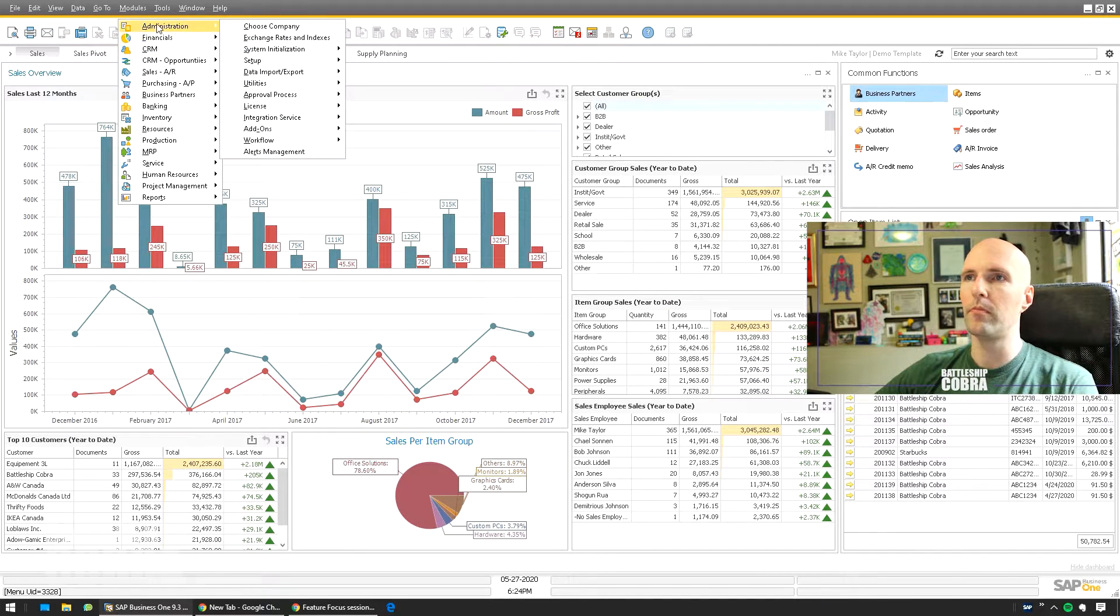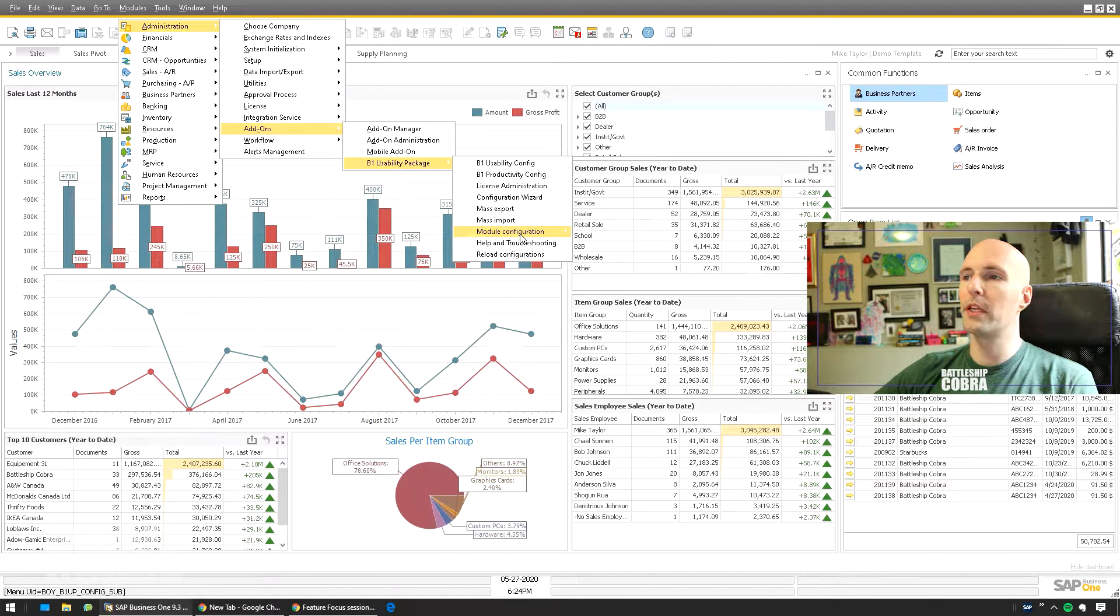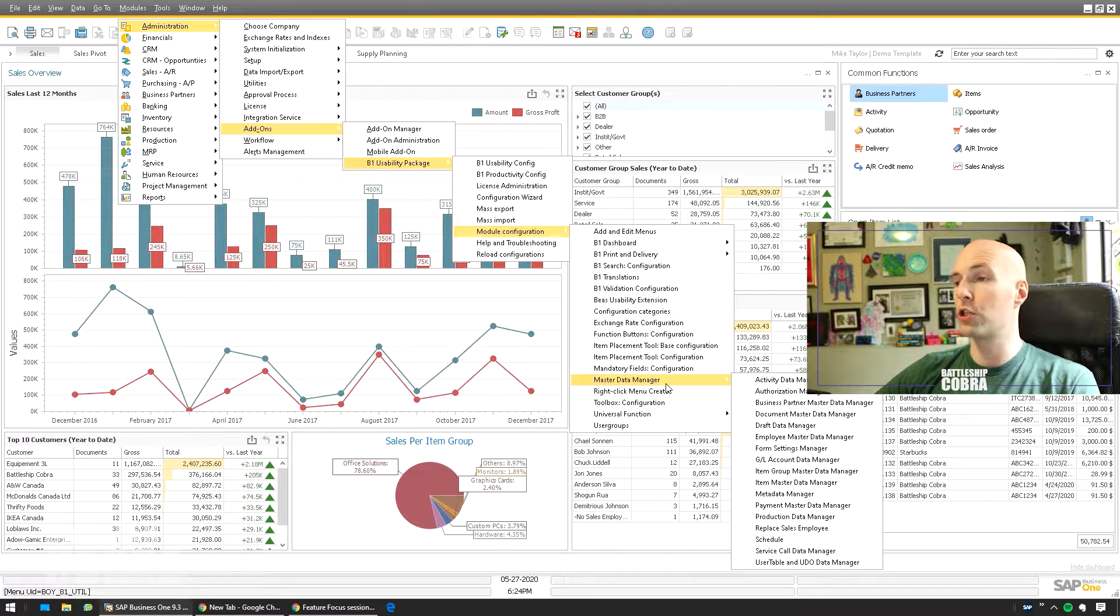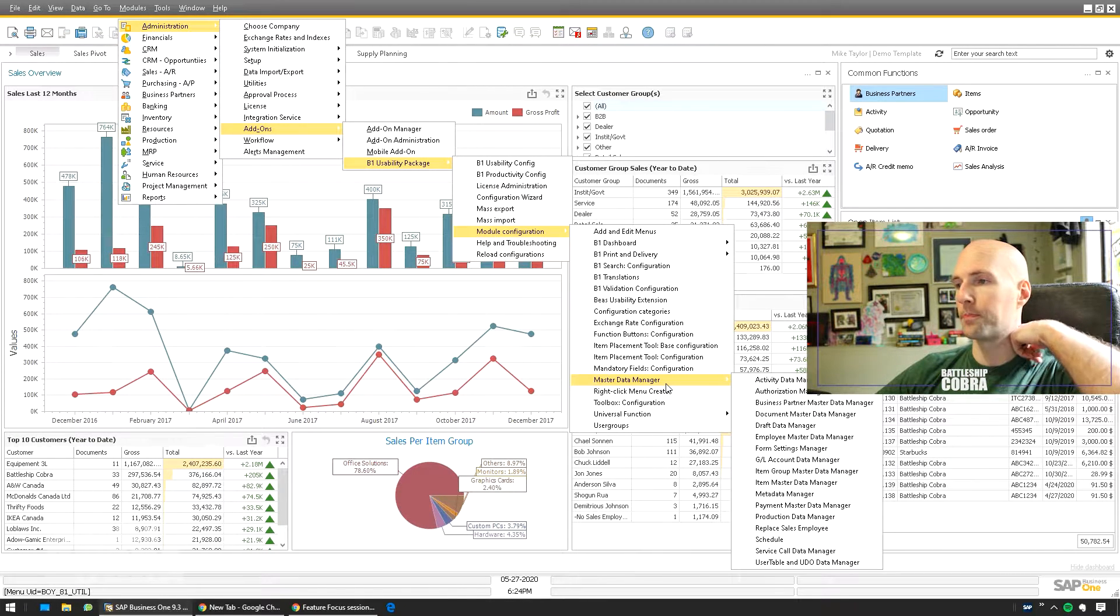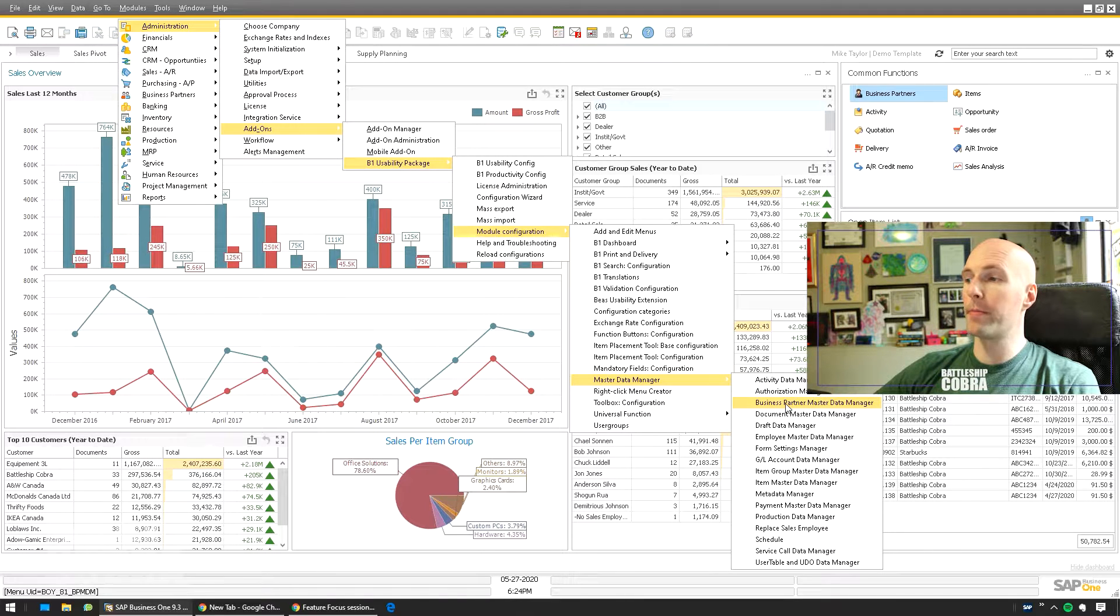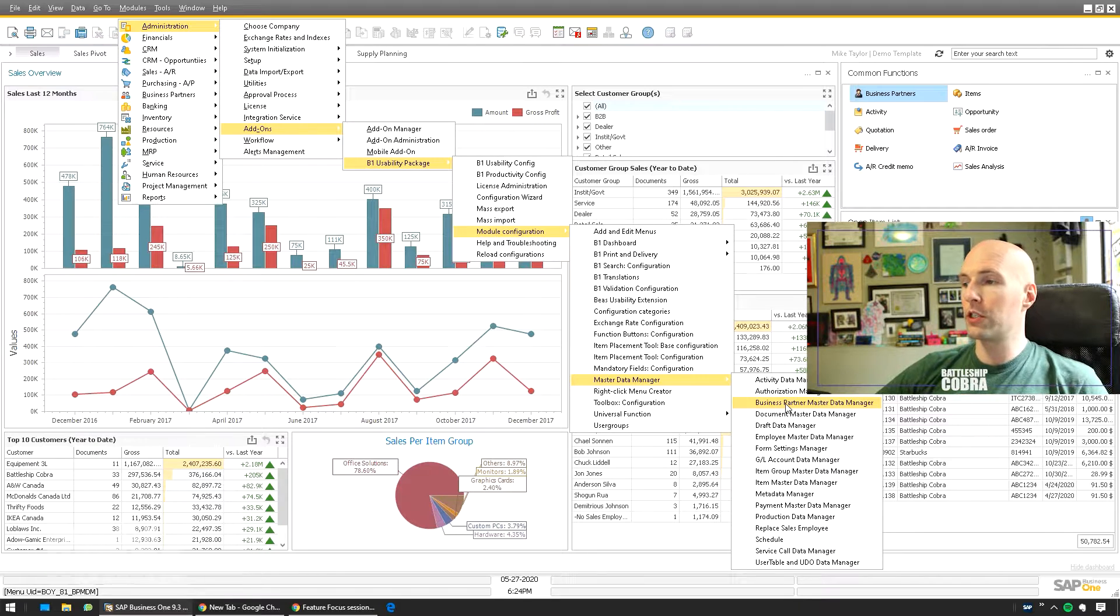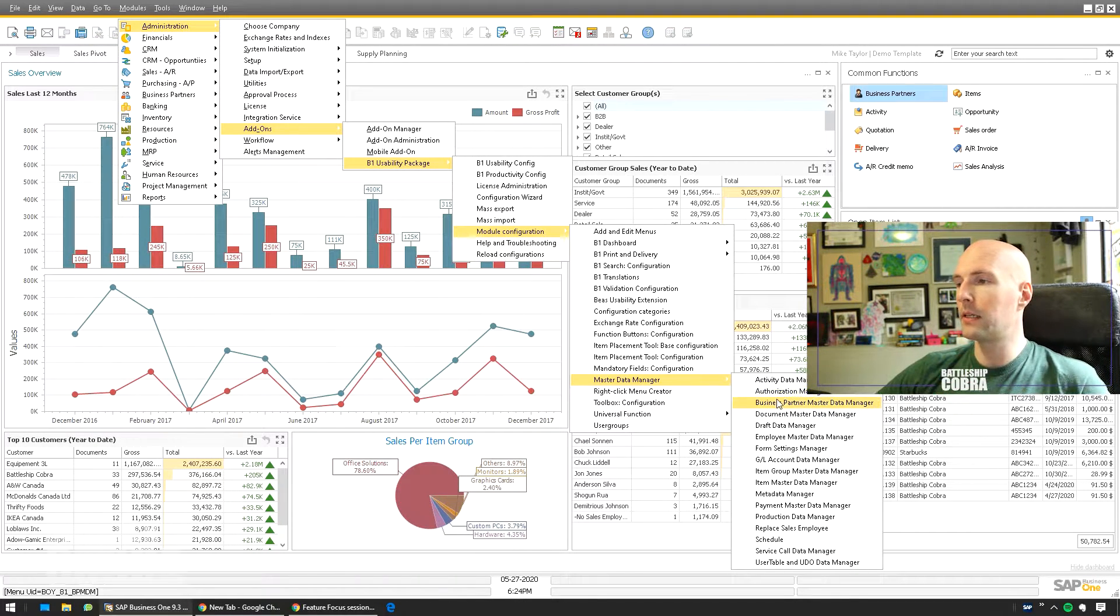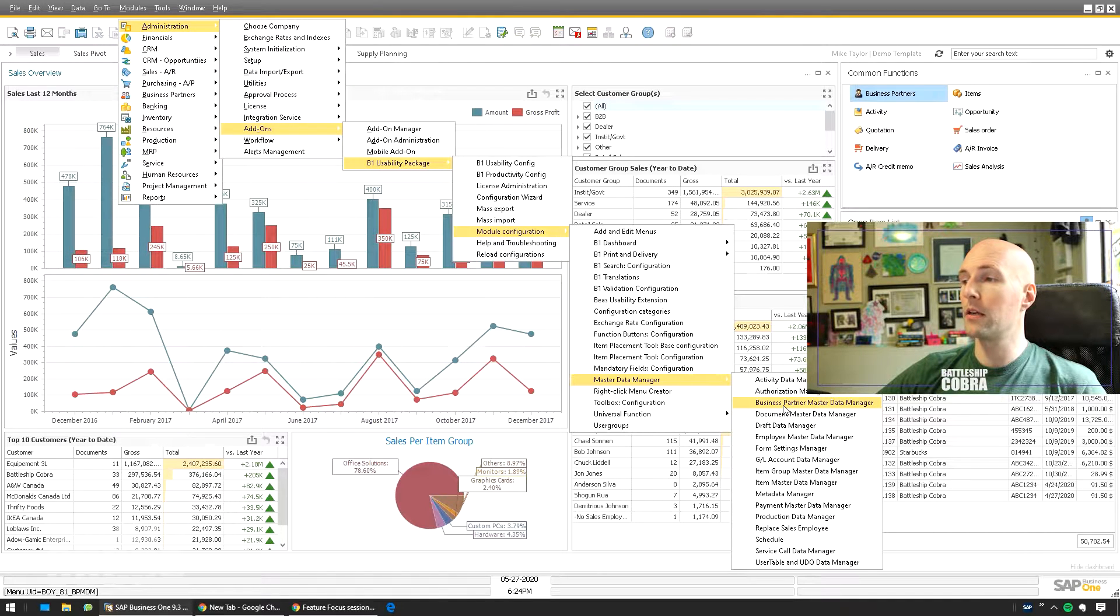Modules, Administration, B1 Usability Package, Module Configuration, and now you'll have the Master Data Manager here. So we're going to pop open the Business Partner Master Data Manager, but you can see some of the other things you can do here. Documents and business partners are probably the most easy to kind of comprehend.